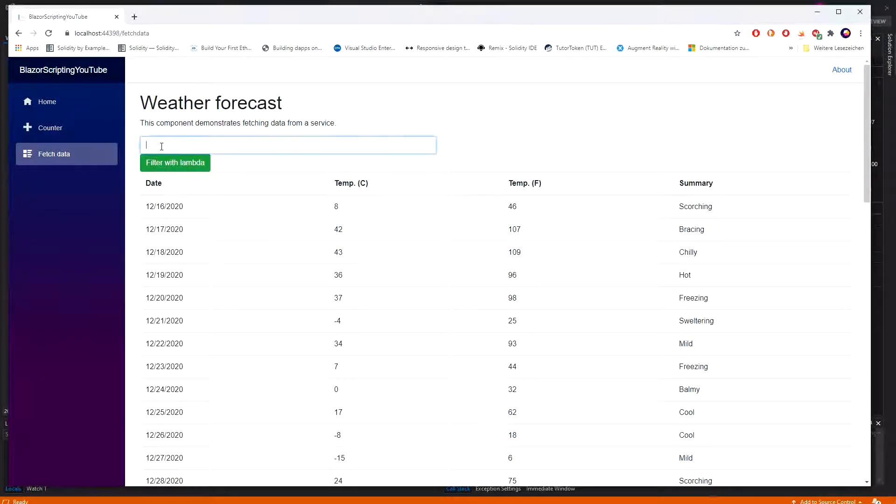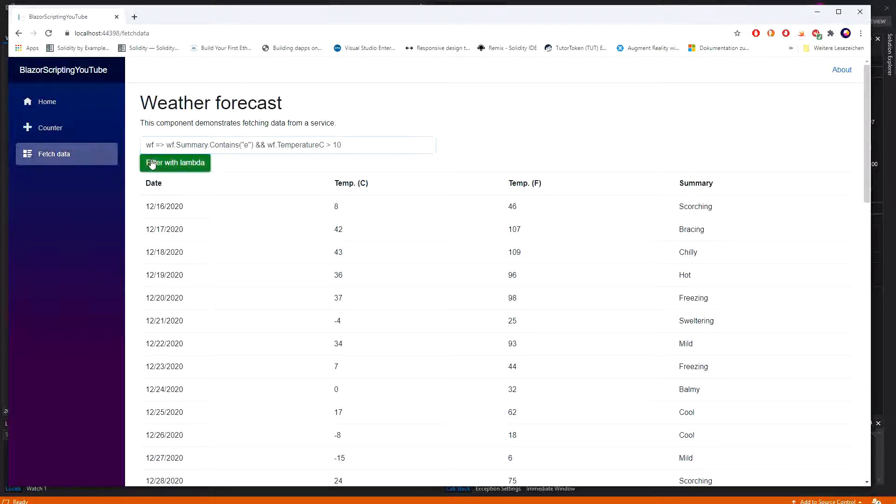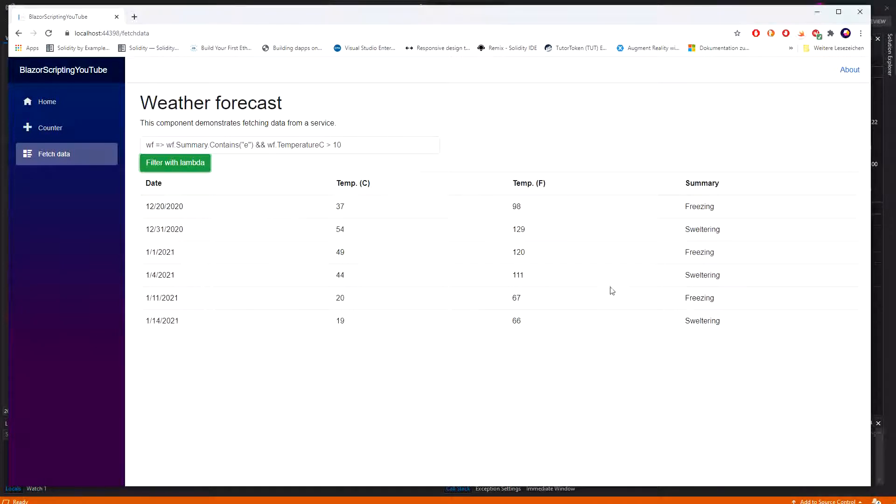Now here we can type our lambda out. So let's just say summary contains an 'e' and the temperature has to be greater than 10 degrees. Let's filter it. Now yeah, we have filtered the weather forecast.